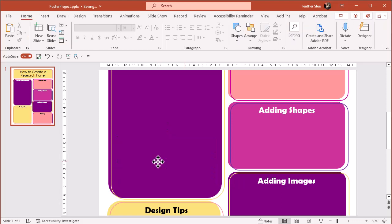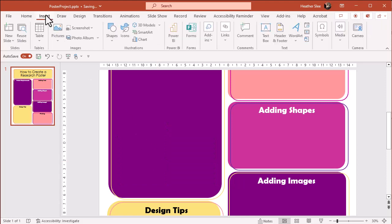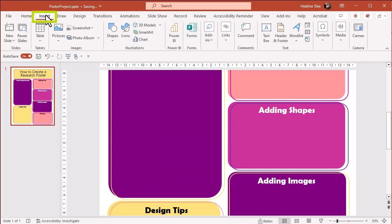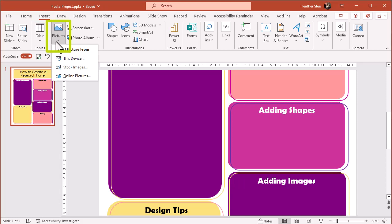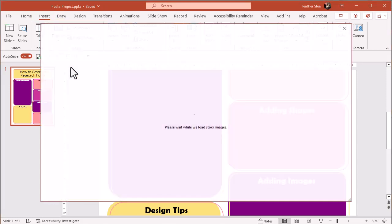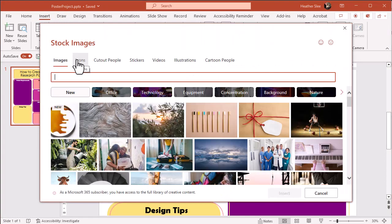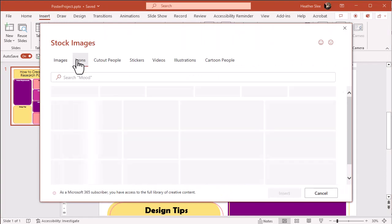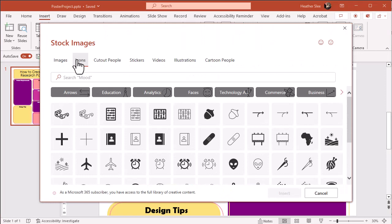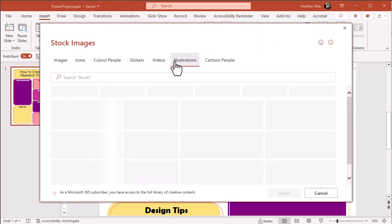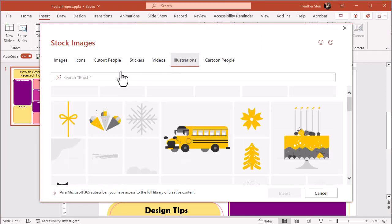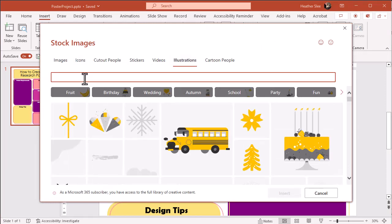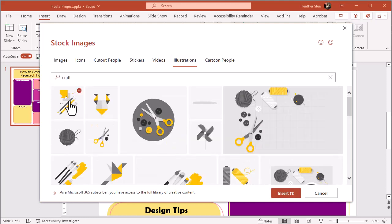Now, PowerPoint has some stock images and icons you can use. Back to the Insert tab, you can select Pictures and Stock Images. You've got some different styles you can choose from on top, and then just use the search bar to browse what's available. I'll select the one I like and hit Insert.